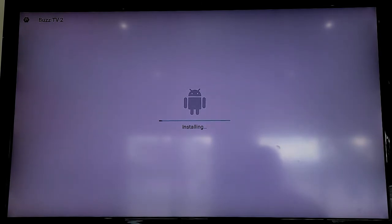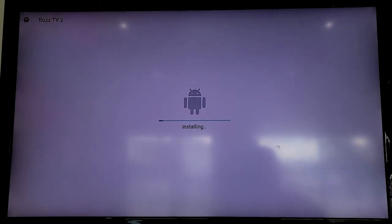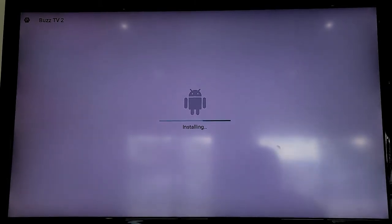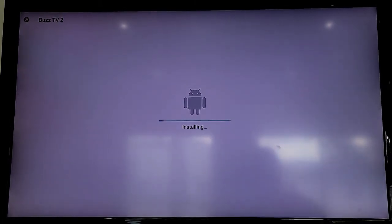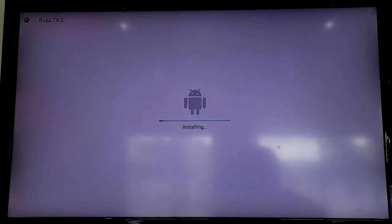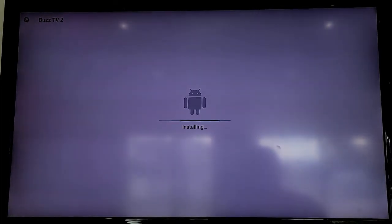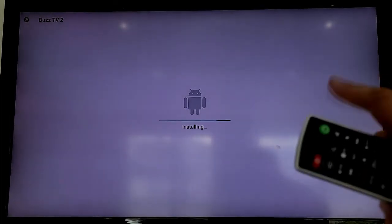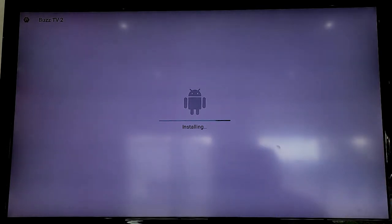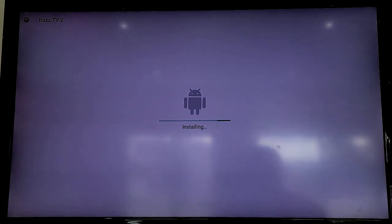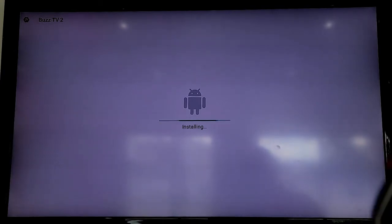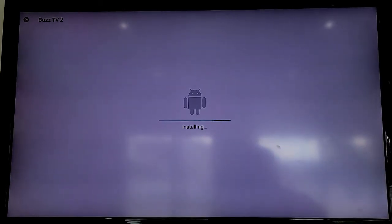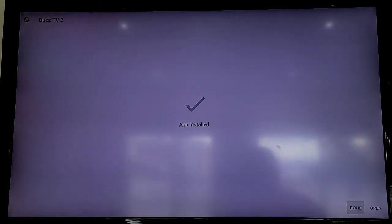This should not take very long, it should be very quick. Sometimes it may take up to two minutes, that's fine. Just leave it alone until it says done and installed. My screen is flickering because I'm using an older screen just to make this video quickly. This is very convenient to have.